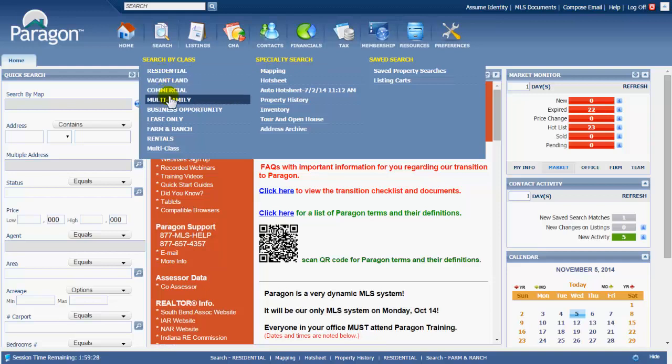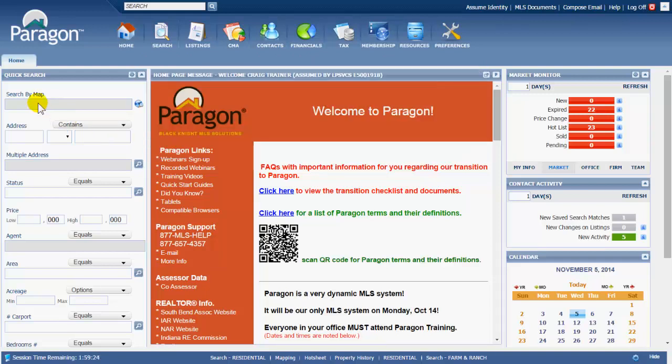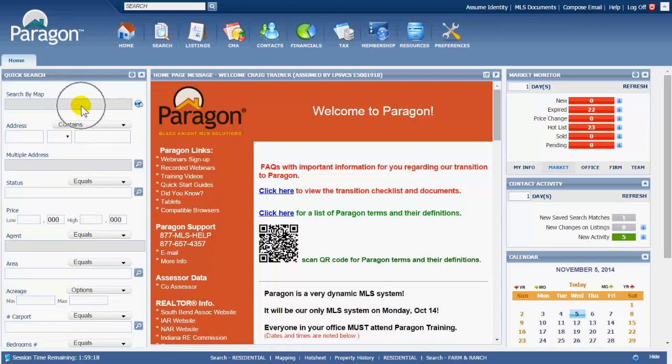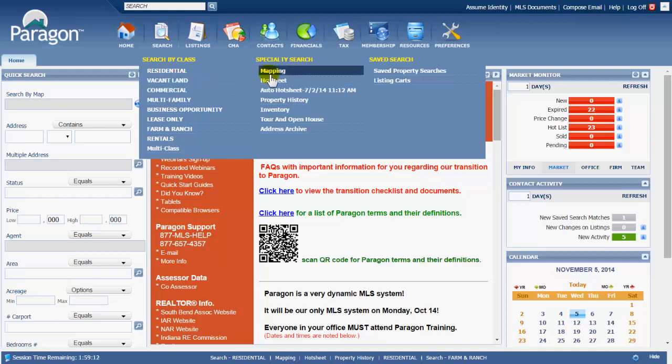All of these class searches will also have a map search. Map search is also available right here on your home screen in the quick search. This is a multi-class search. This is a per-class map search. And then the mapping search here is also a multi-class search.